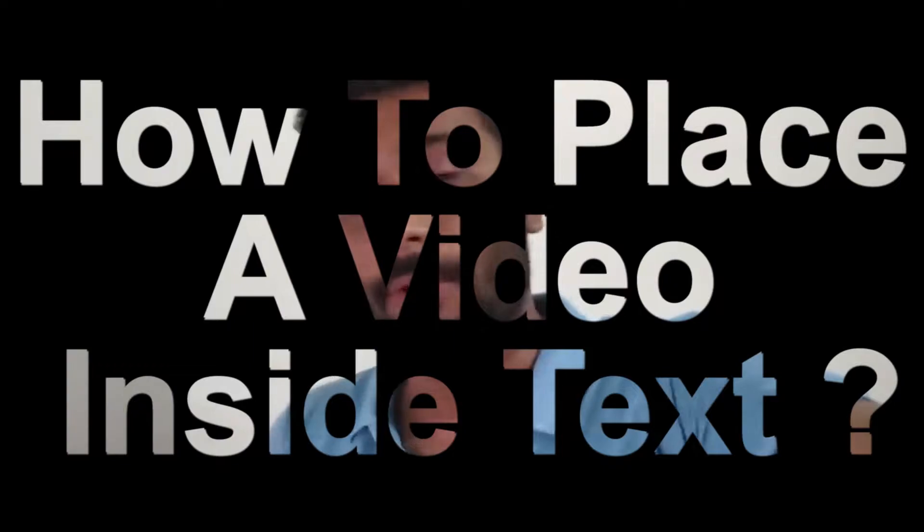What's going on? I didn't know about how to place a video inside text. It's a very small tutorial. You have seen this technique in travel vlogs. So let's start.